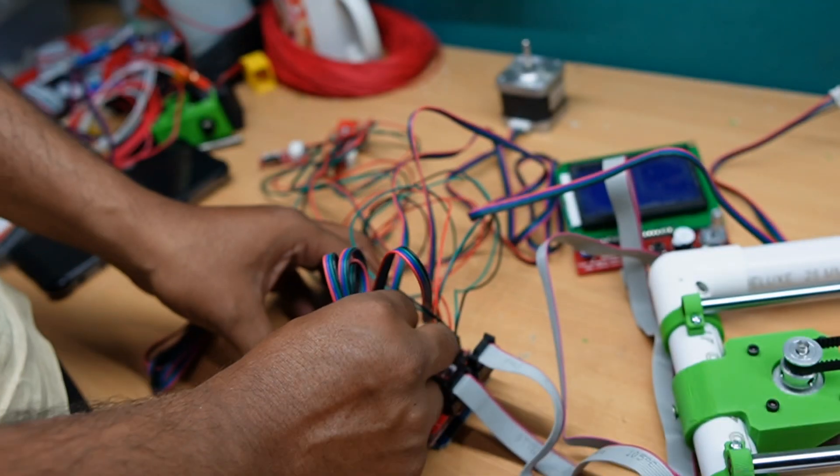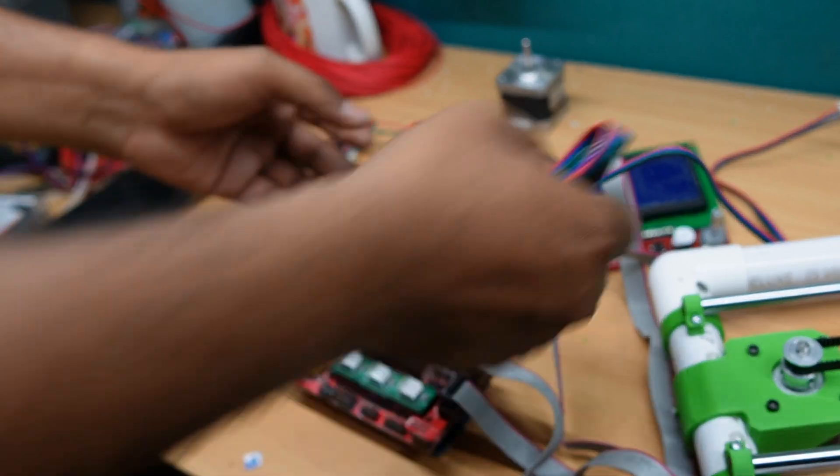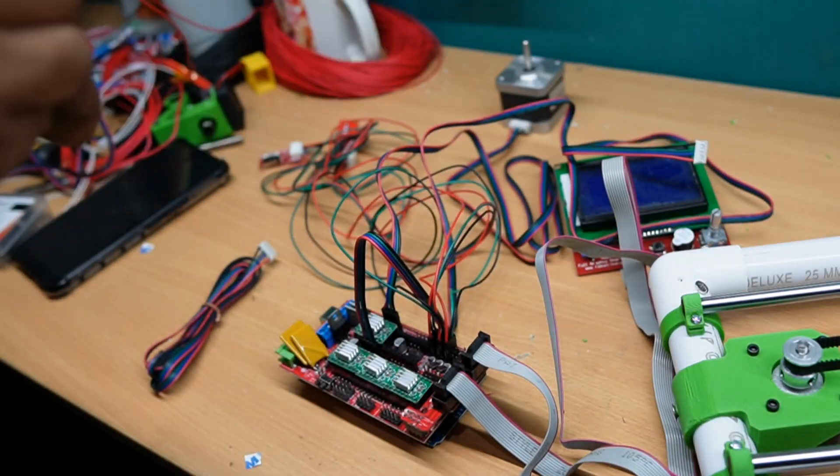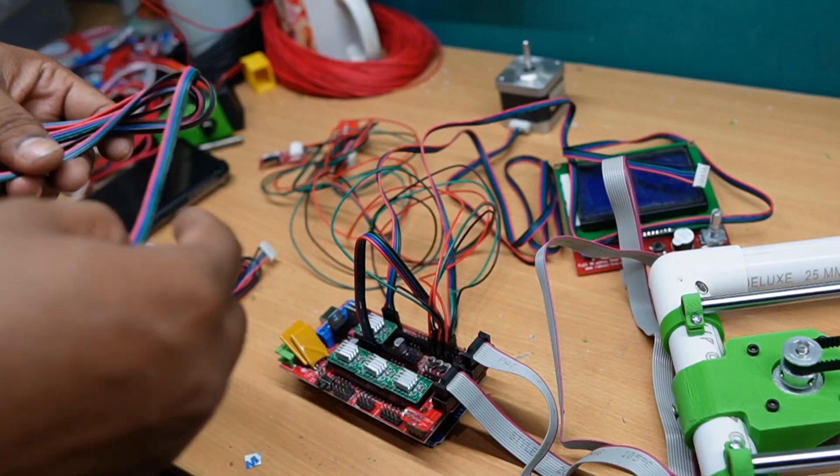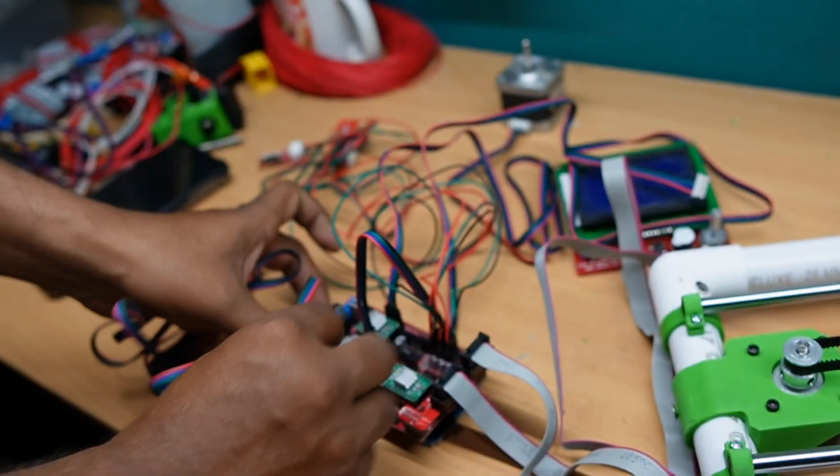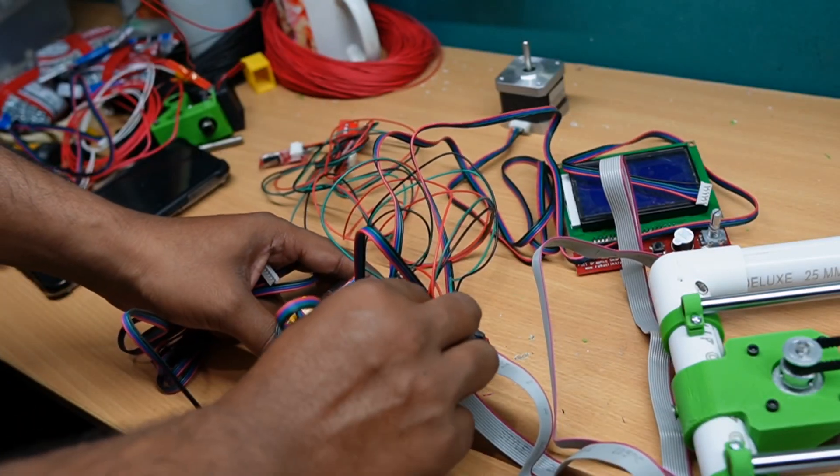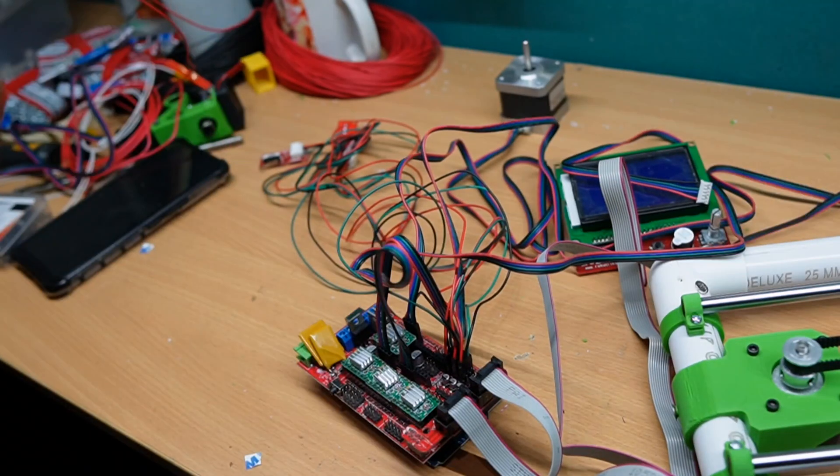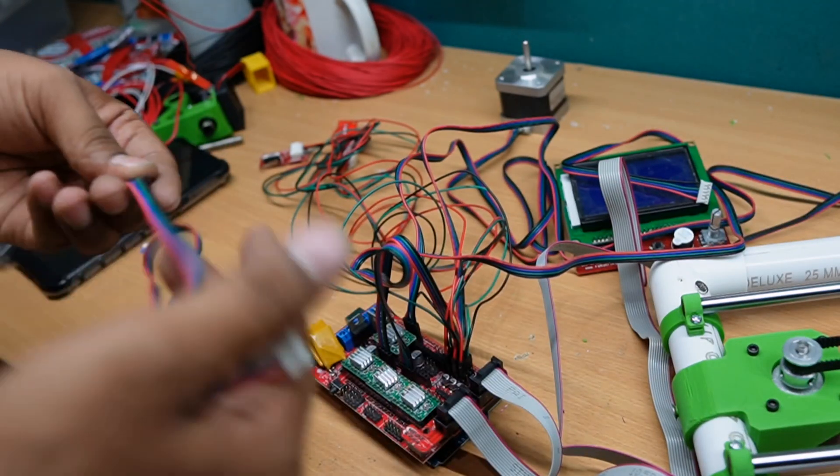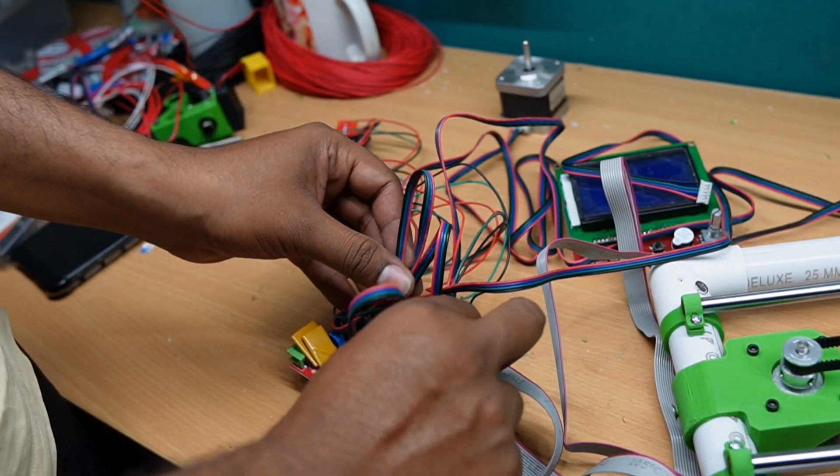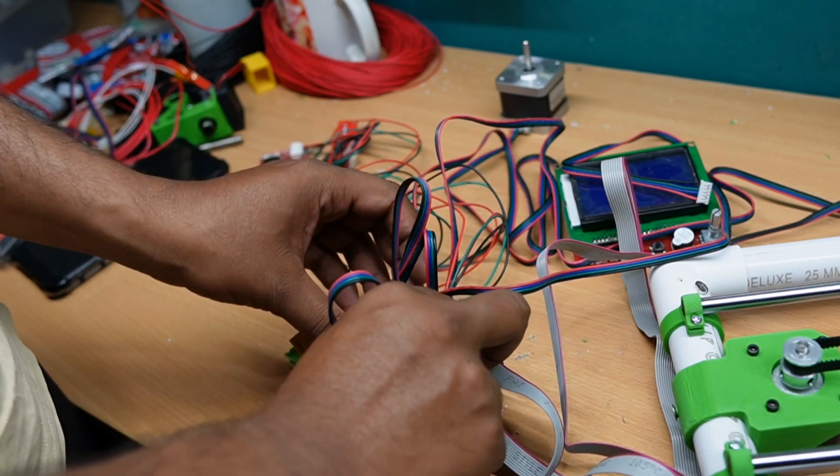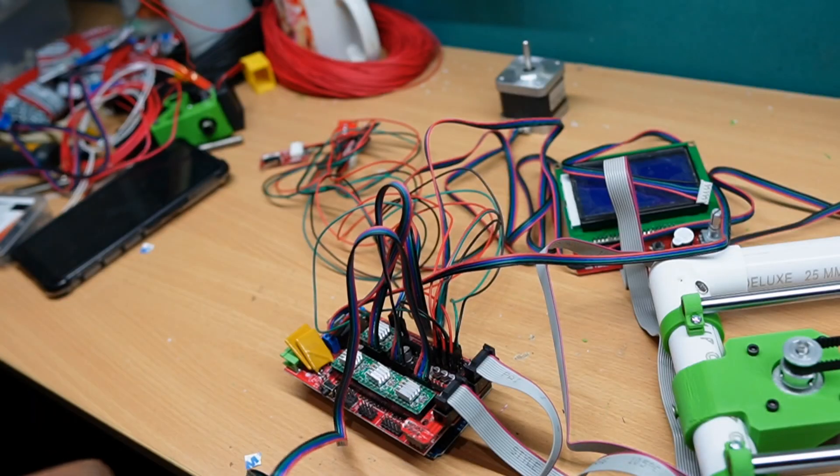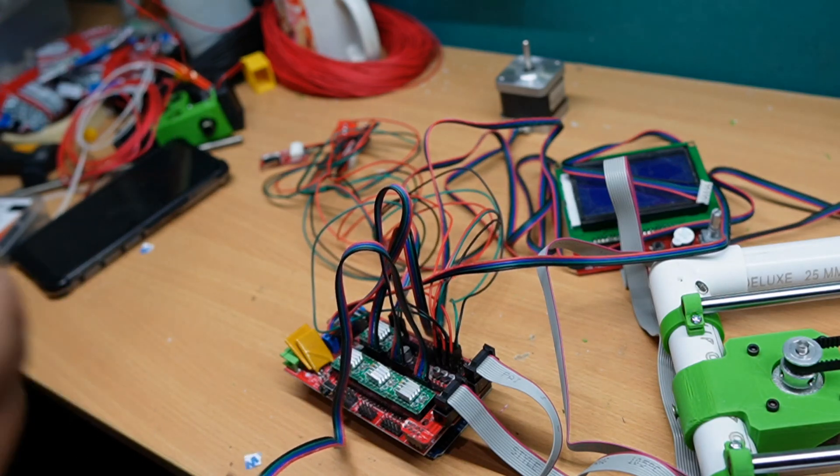Then X axis. Y axis. Z axis. Two numbers for the Z, what we are using now. For that, two cables I am using.